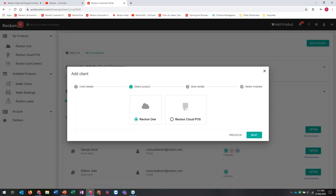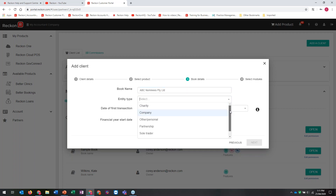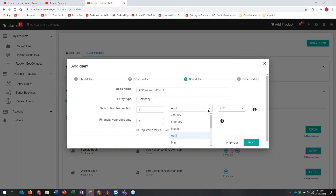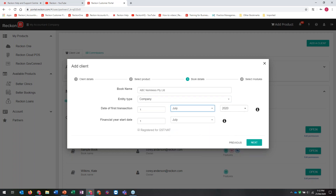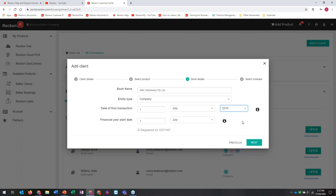I'm choosing whether I'm creating a Reckon One book or Cloud POS - let's choose Reckon One. Give it a name, say ABC Nominees. Choose the type: company, other, personal - which gives a personal chart of accounts - partnership, sole trader, or trust. I'll choose company. When do I want the first transaction to be? I'll go 1 July 2019, the start of this financial year. You can go back further if you want comparative figures. That date can be changed to an earlier date within the book, but you can only go backwards. Financial year start date always defaults to 1 July but can be altered.